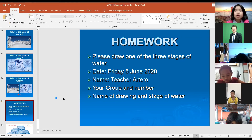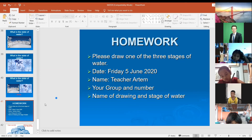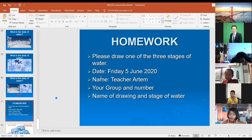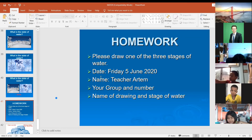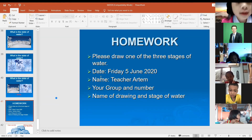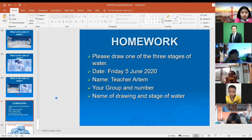I want to make sure you understood. Let me show you my example of how I want it to look. We have a picture of ice — three pieces of ice.